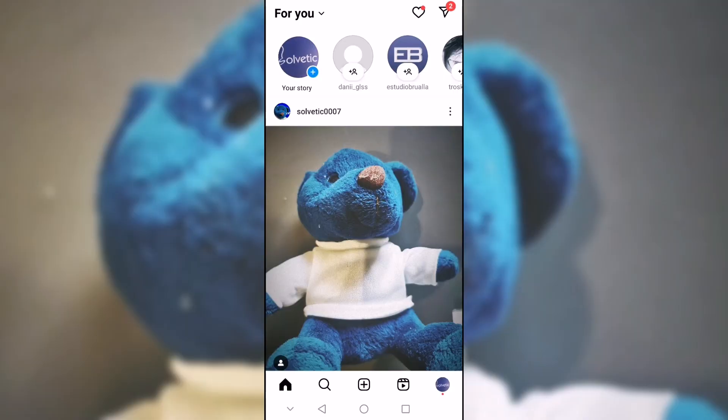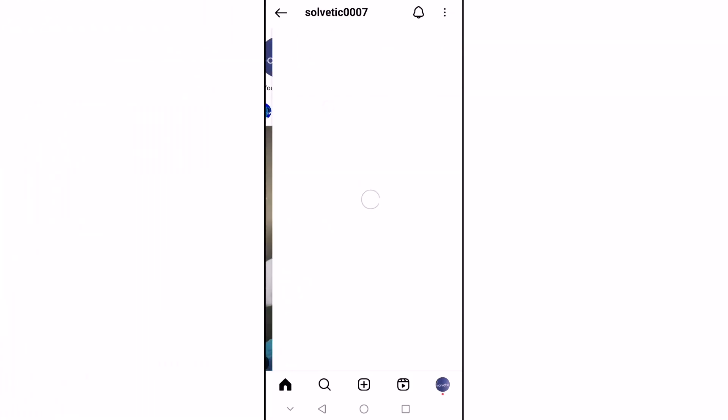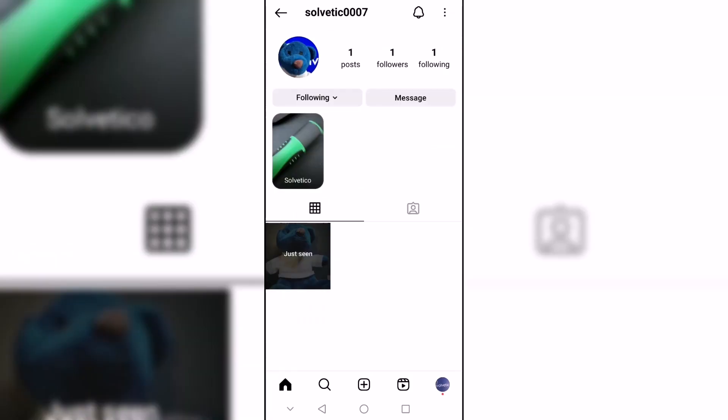Today at Solvetic we will see how to unmute people on Instagram. We start by entering the profile that we want to unmute. After that, we are going to click on the top icon of the bell.